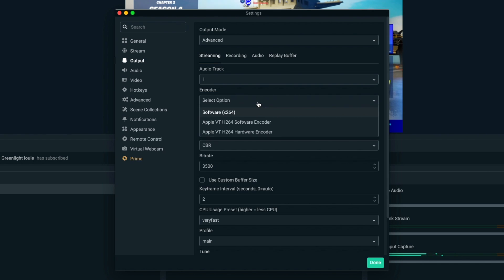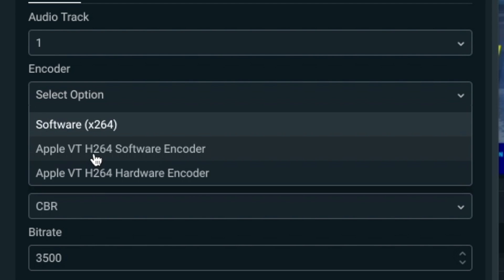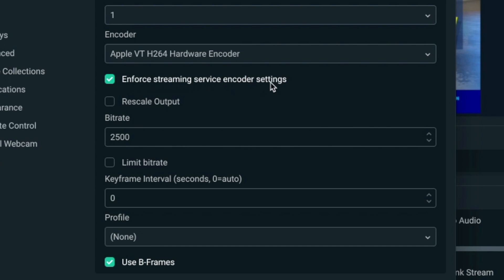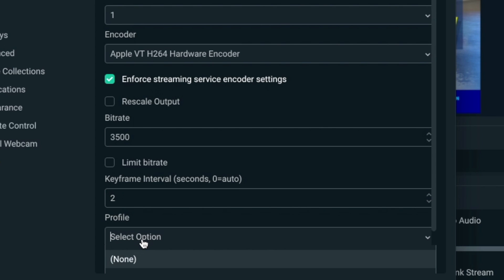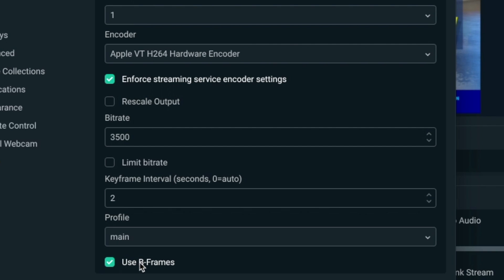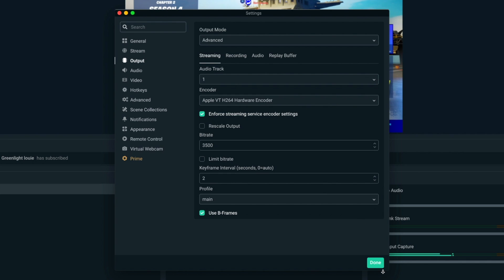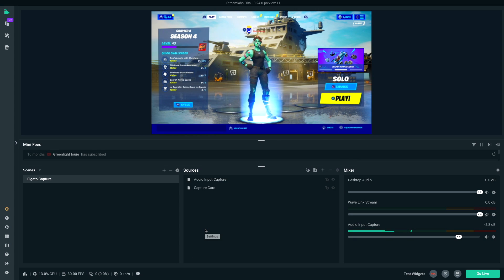For GPU encoding, instead of x264 select the Hardware Encoder. Do not use the software encoder on the graphics card — it causes the bitrate to fluctuate all over the place. Keep 'enforce streaming service encoder settings' checked and do not rescale the output. Set your bitrate to 3500 Kbps — which is 3.5 Mbps — based on your upload speed. I'm on a wired Ethernet connection so I don't need to limit the bitrate. Set keyframe interval to 2, as most streaming platforms prefer that. Set Profile to Main, and enable Use B Frames to improve quality slightly. Once done, select Done and you're ready to stream.